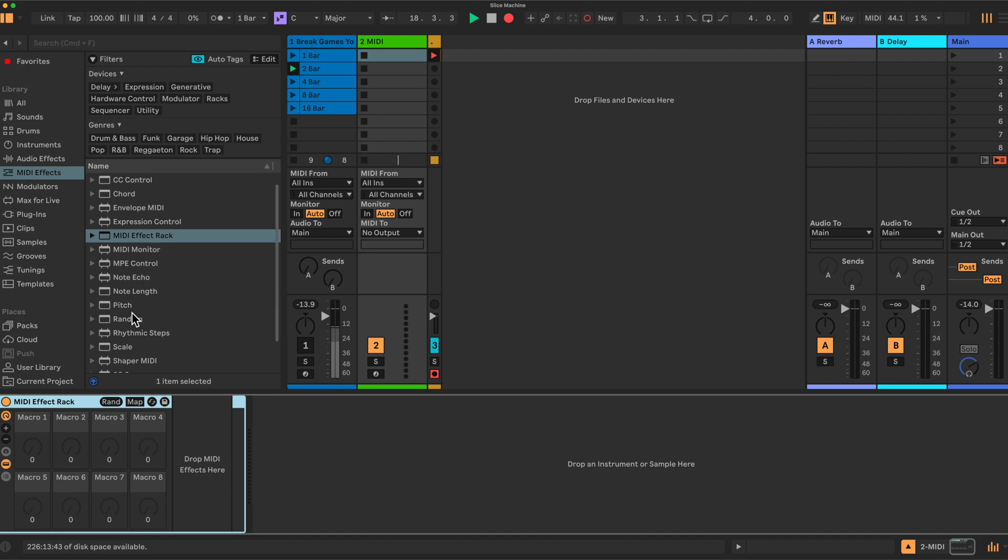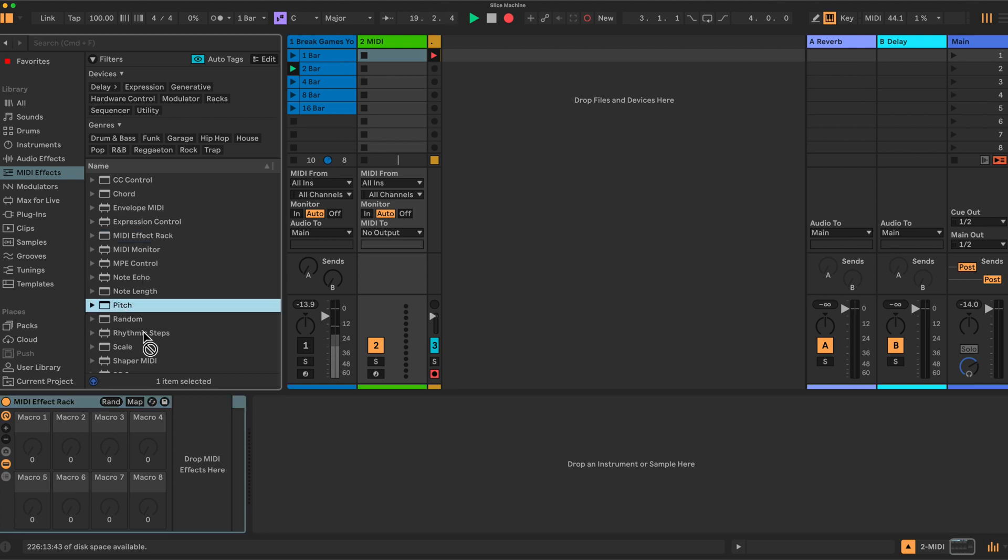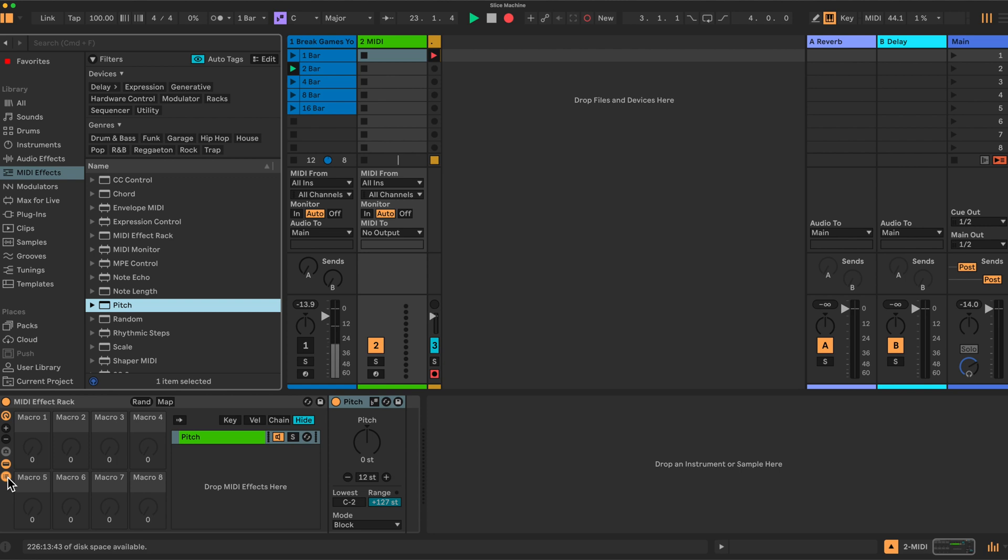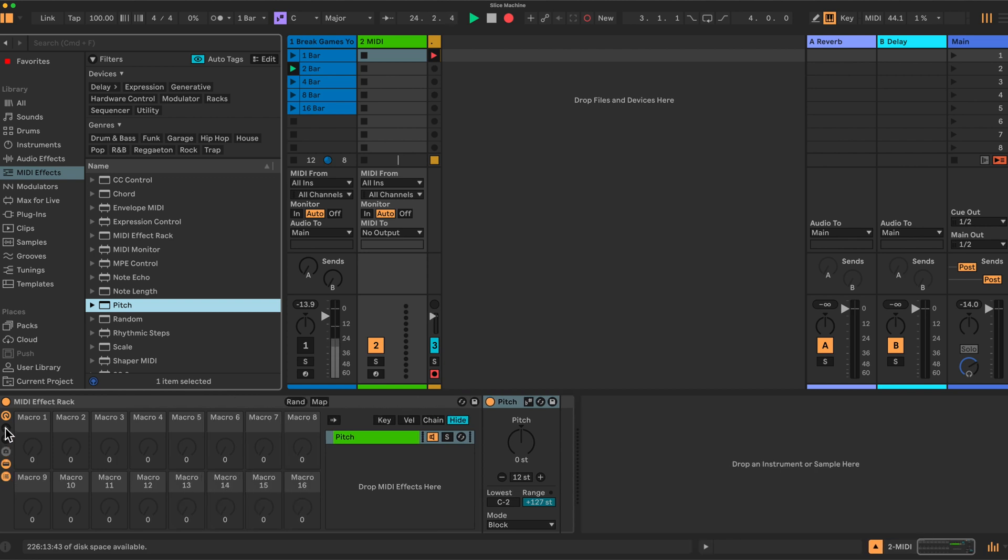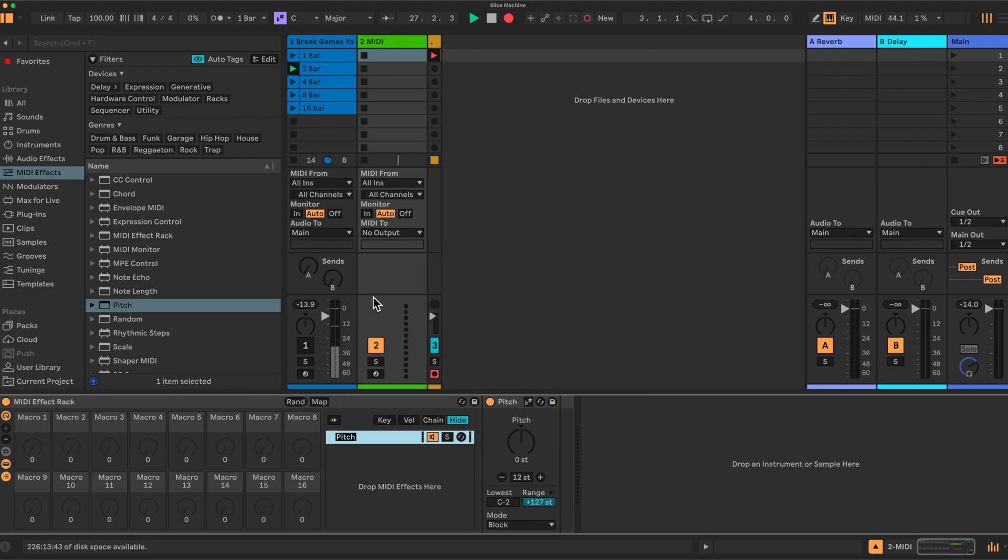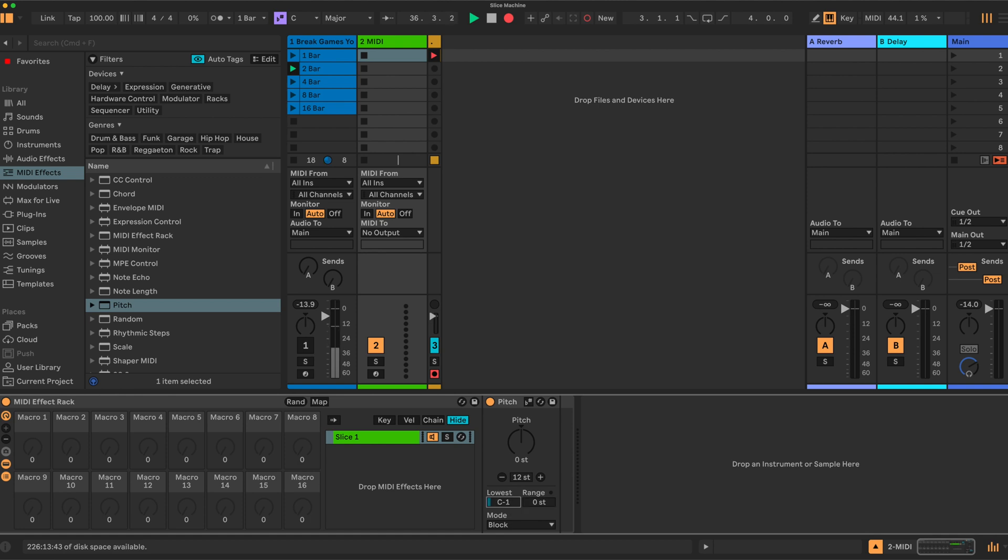All you're going to need to do now is to open up the macros here. Drop in here a pitch into the MIDI effects. Then we're going to go down here and click here for the chain. Let's just increase the macros. So you'll have something that looks like this and we're going to rename this to slice one.